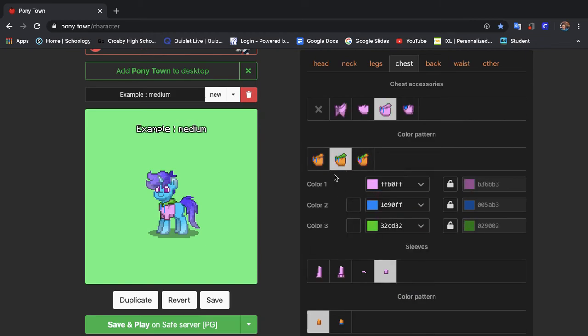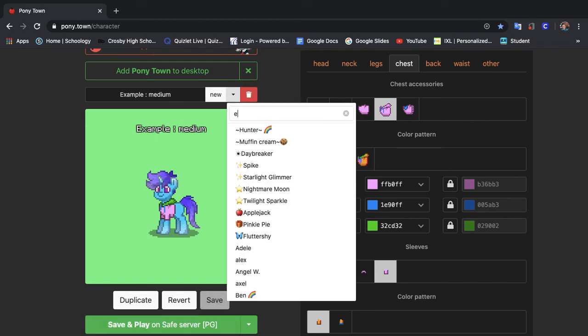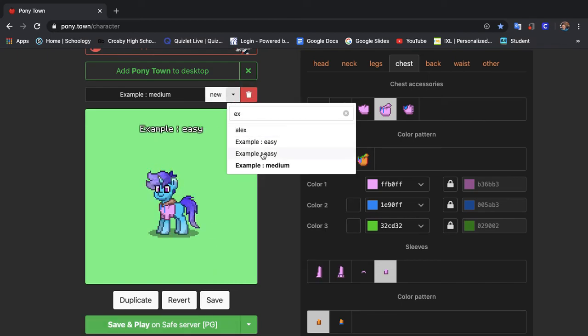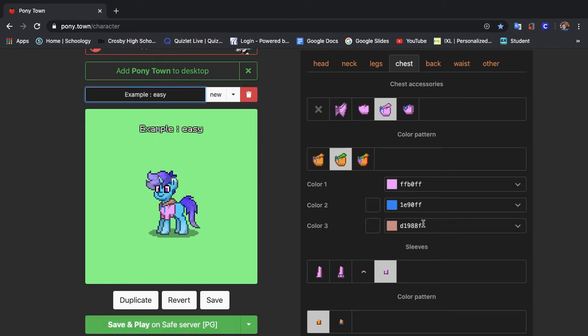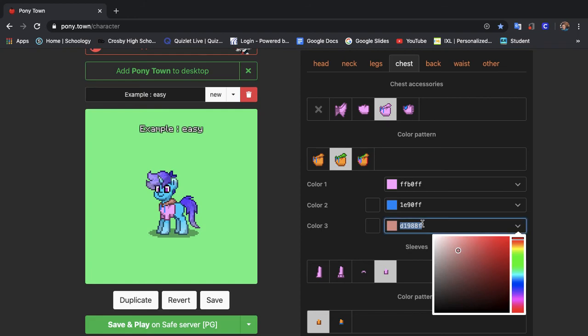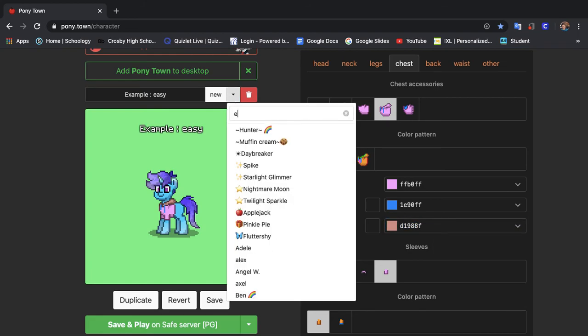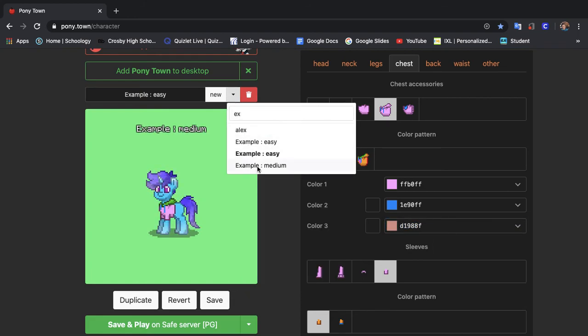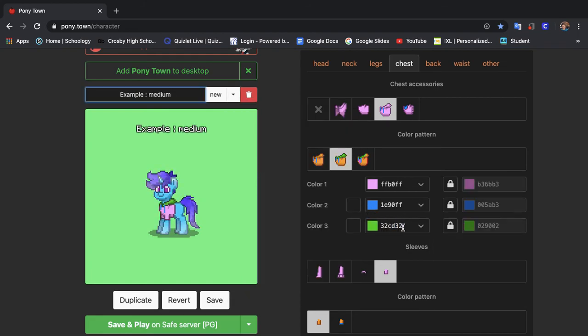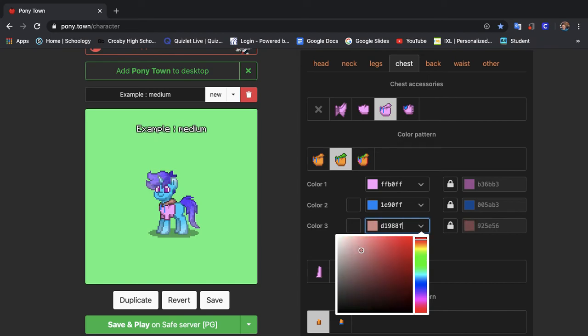We're just going to do the same thing from last time where we basically just did that. I'm just going to copy and paste a lot because it's a lot easier to do it that way.